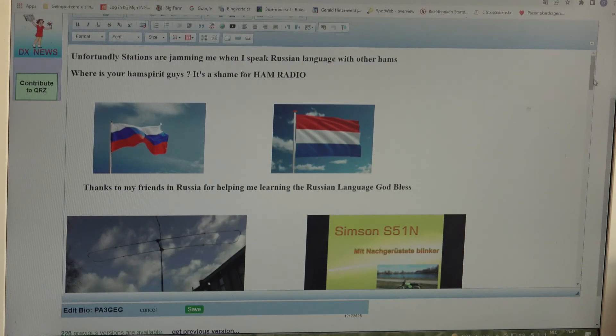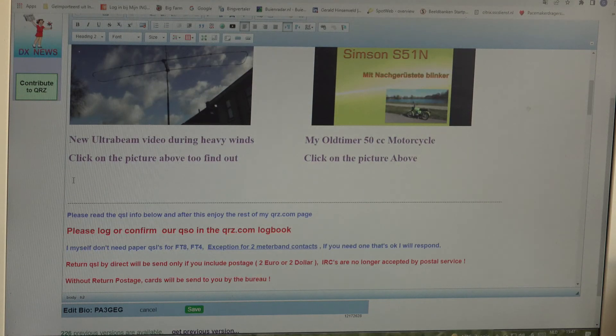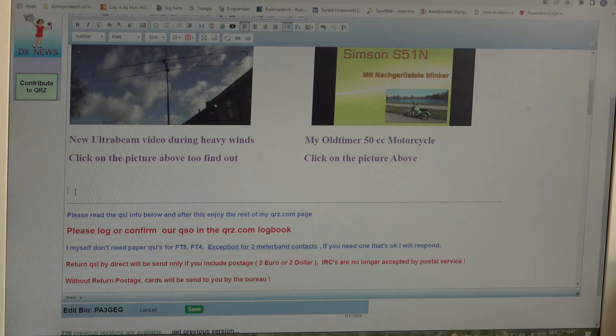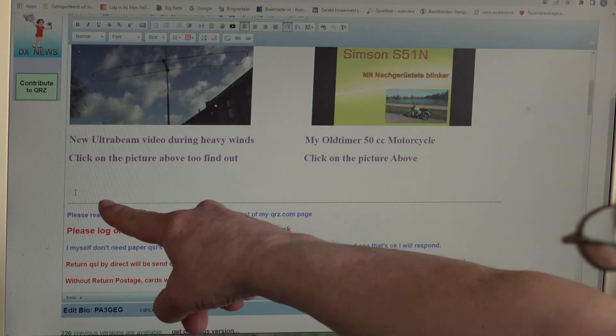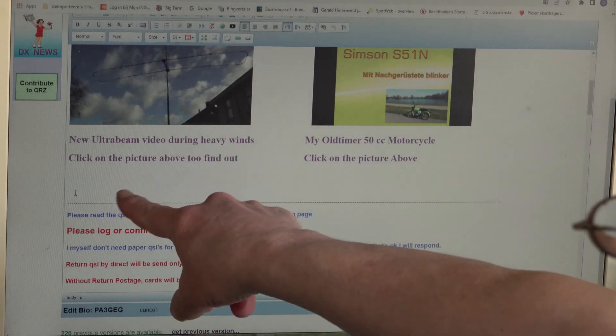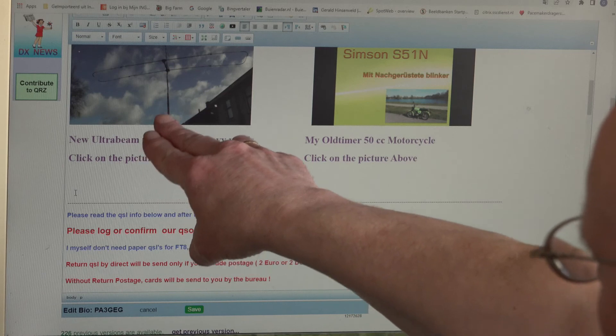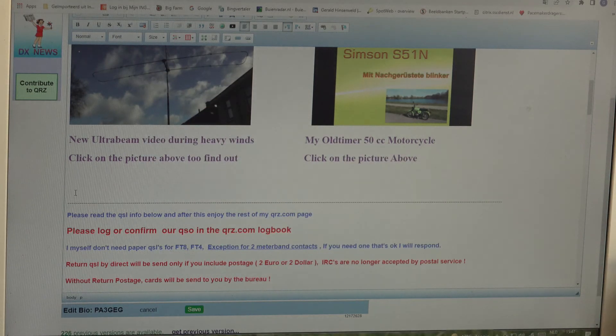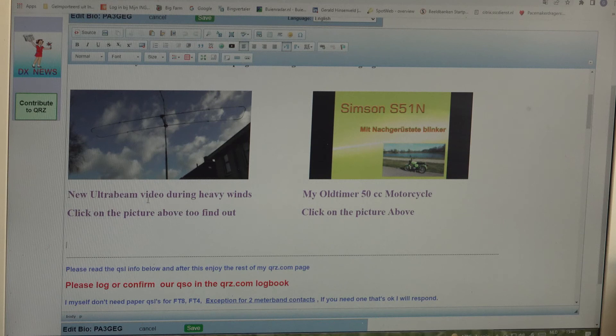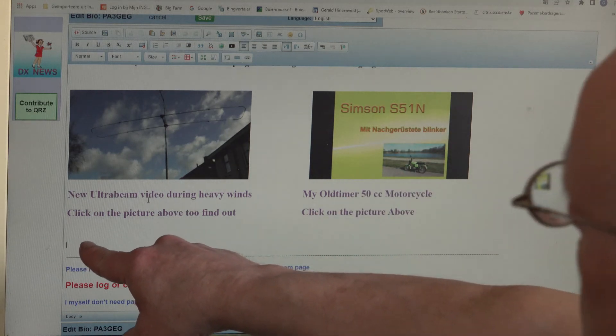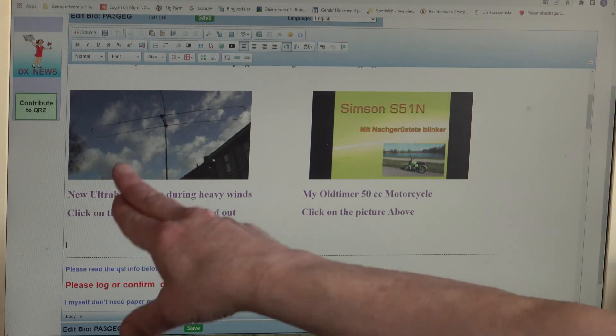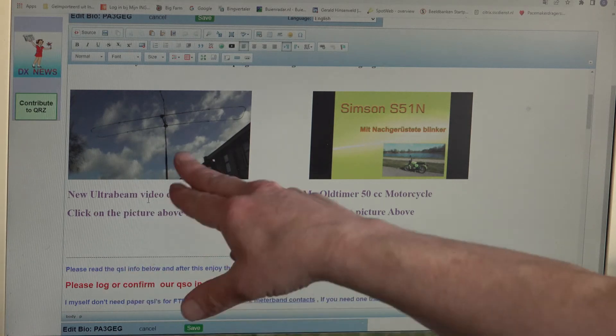So what we are going to do now, we are trying to put the picture into this one. Just below the picture of my antenna, we are going to put our picture of the car, just below this antenna picture.